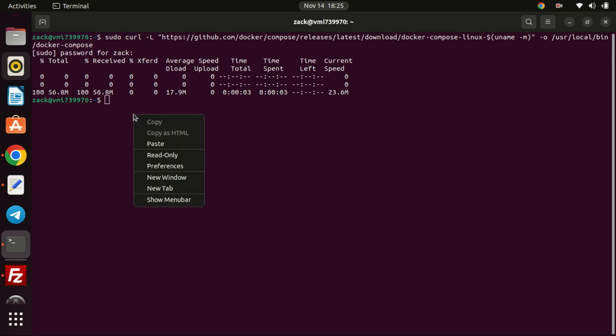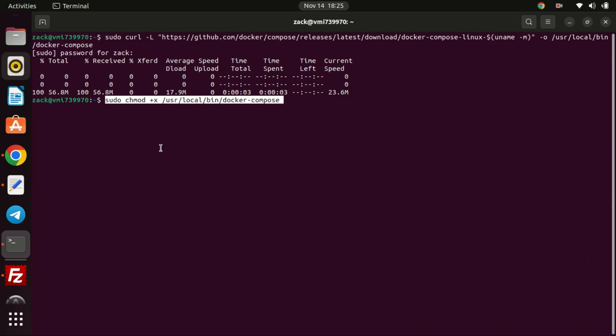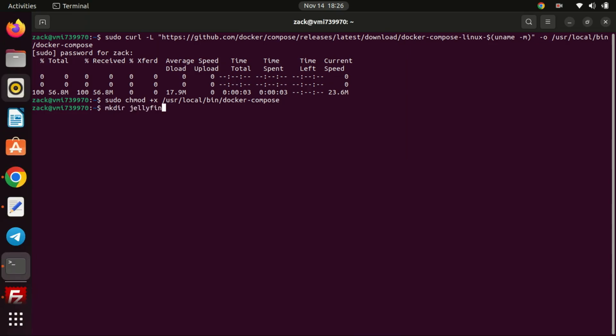Run this command to give the folder some permissions. Let us now create some working directory where our Docker Compose files will be placed. After creating the folder we need to switch to that directory.